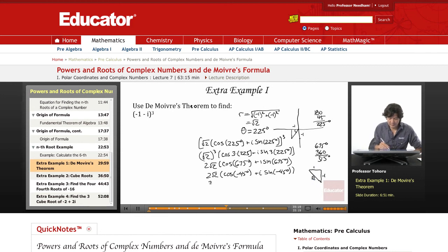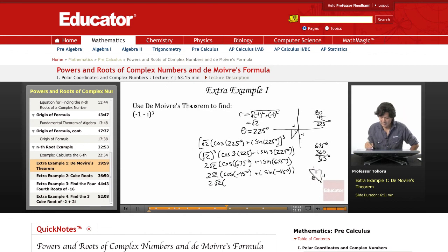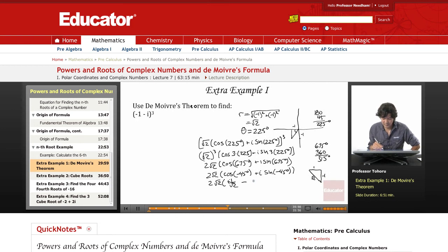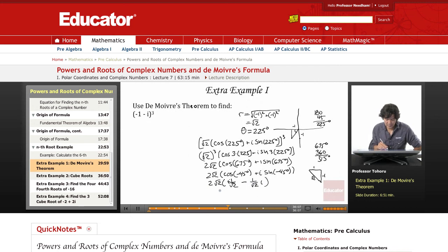So we have 2 root 2 times cosine of negative 45°, which gives us 1 over root 2, plus i sine of negative 45°, which gives minus 1 over root 2. Multiplying through, we get the value 2 minus 2i.